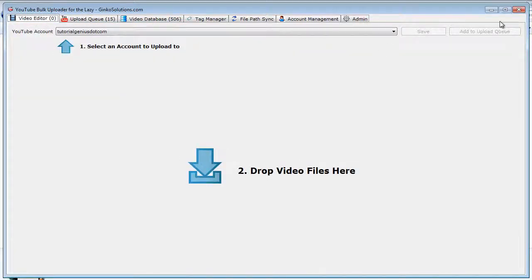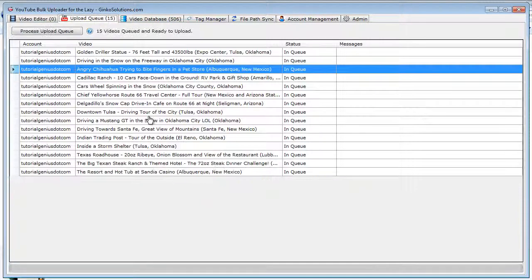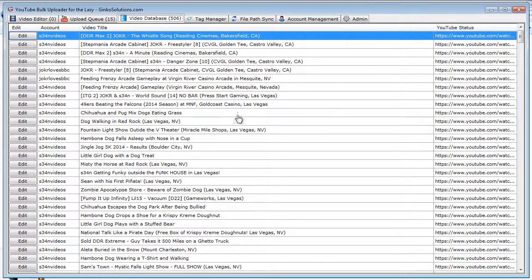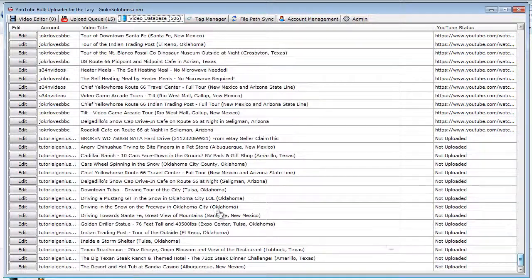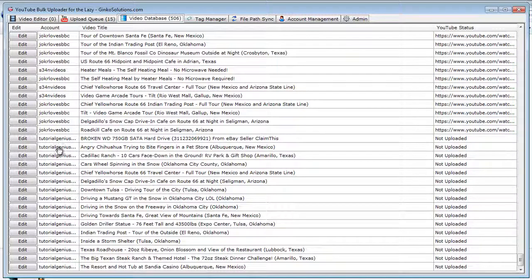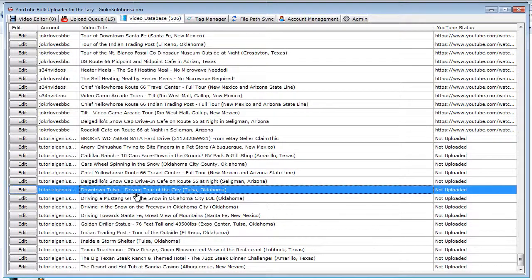Once you've clicked this button 'add to upload queue' and they appear in your upload queue, they will also be added to the video database. As you can see at the bottom here, this is the YouTube account I've added these videos to.